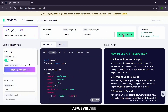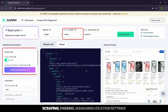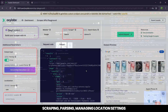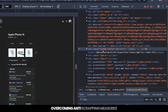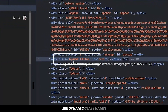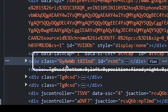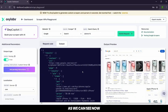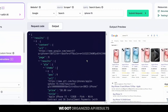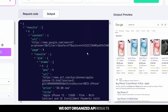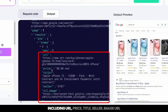As we will see, this tool handles all the heavy lifting: scraping, parsing, managing location settings, and overcoming anti-scraping measures like dynamic class names. As we can see now, we got organized API results, including URL, price, title, seller, and image URL.